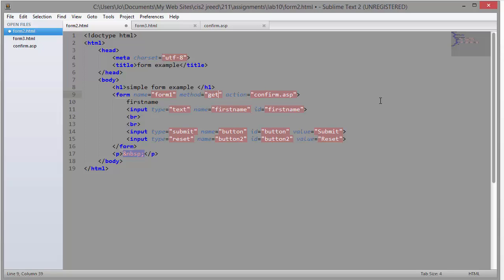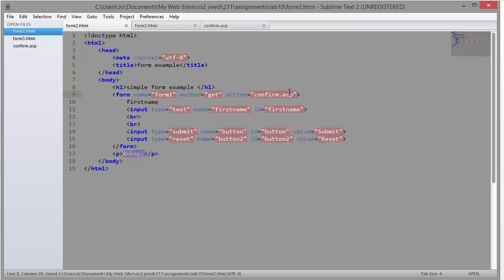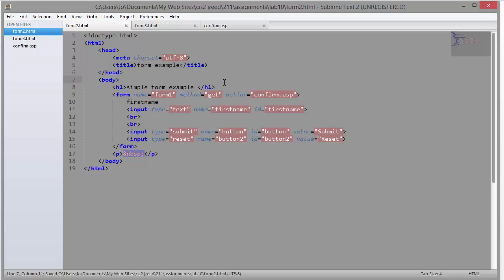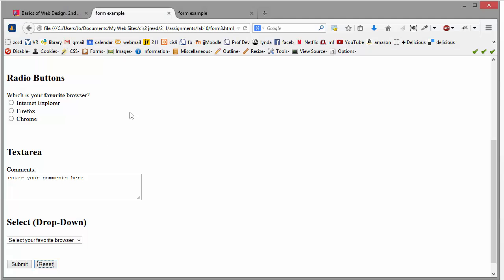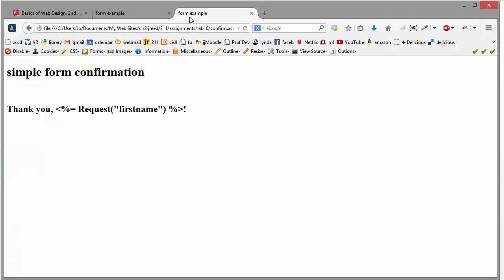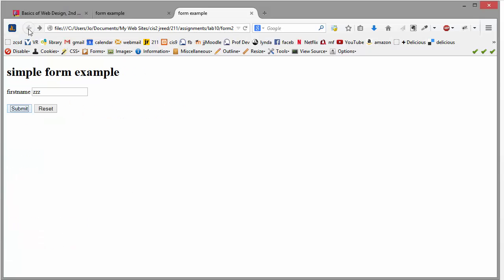This is a very simple form. This is the one where you just enter the first name and then go to the confirm page. So I just changed from POST to GET. So let's go see what that does. I save my file. And then let me go and look at that. And I'm just going to refresh. So now I'm going to submit it.